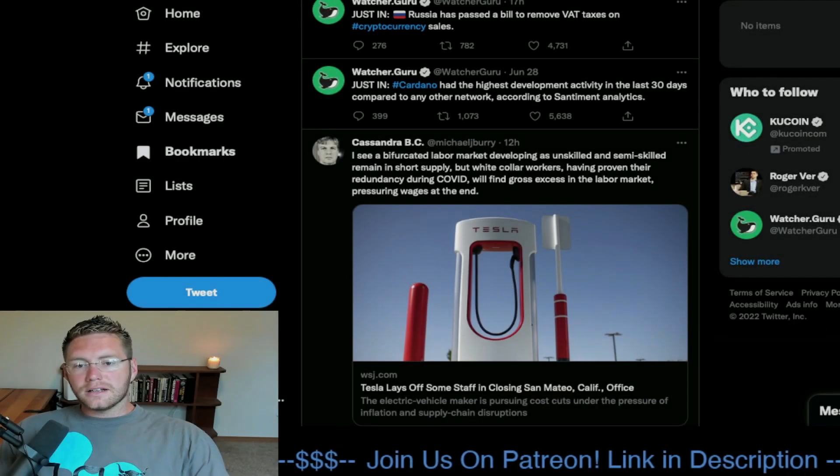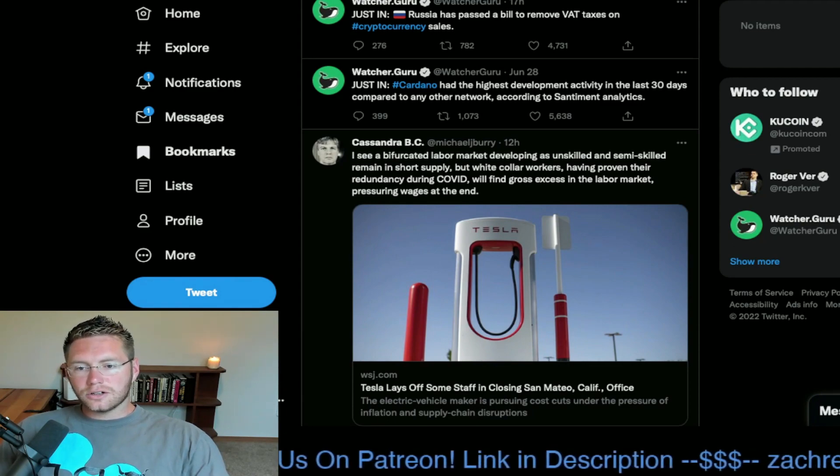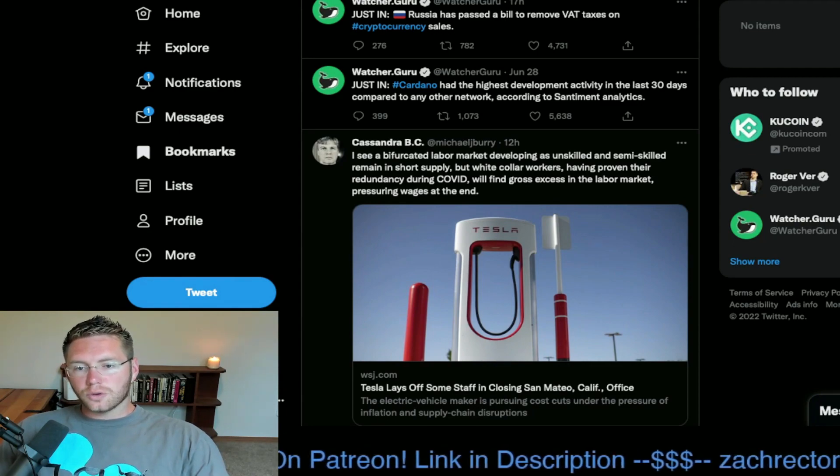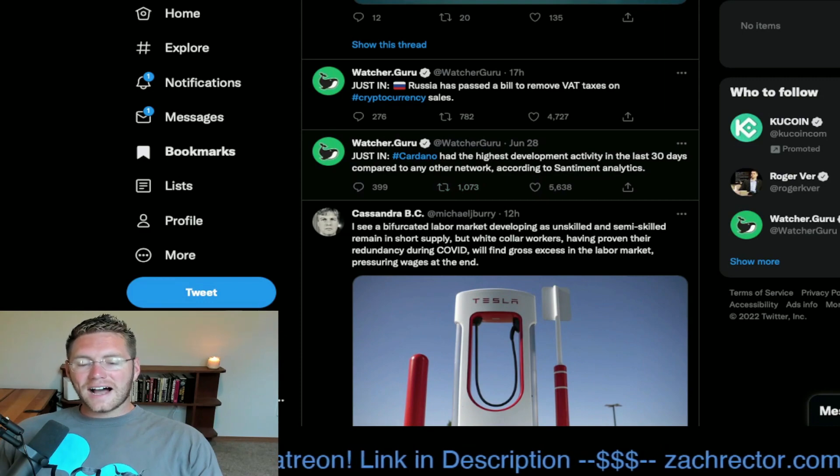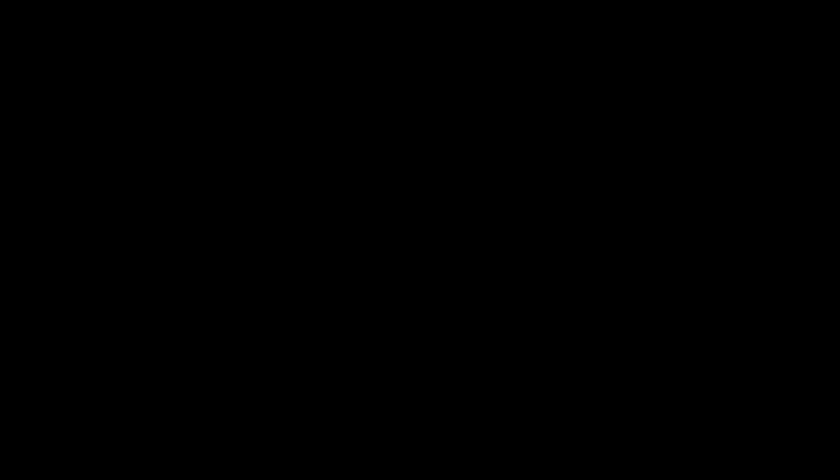Bifurcated labor market developing as unskilled and semi-skilled remain in short supply. Cardano has had the highest development activity in the last 30 days.